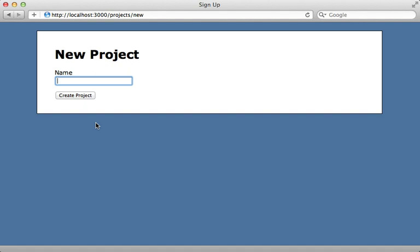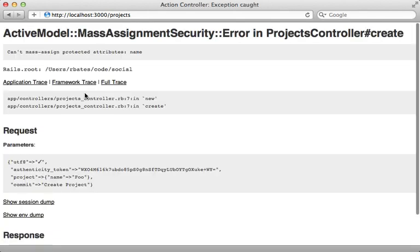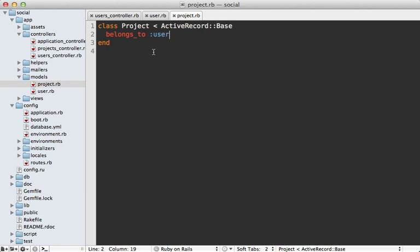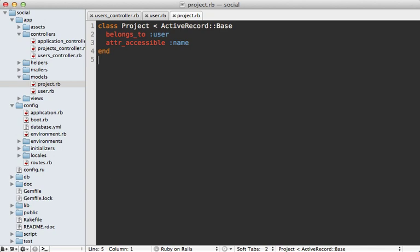If I try creating a new project here, for example, that means I get this mass assignment security error that I got before, because I'm not able to do mass assignment on that name attribute. To fix this we can just go into the project model and add attr_accessible call so we can set the name attribute through mass assignment. There we go. You'll want to test your application thoroughly after changing that mass assignment setting to make sure that it all works correctly.